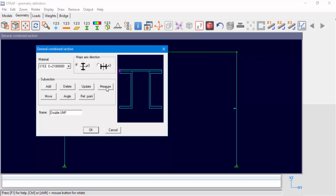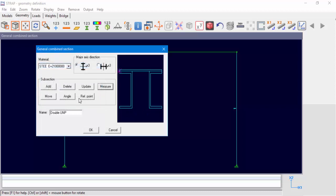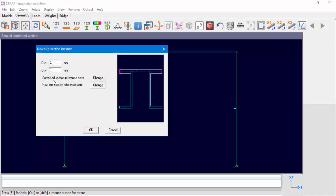Now let's add the last subsection, the 100 x 8 mm plate. Select Add, change the plate length to 100 mm, and change the location of the reference point. To connect the plate in the right position, we'll change the combined section reference point once again.